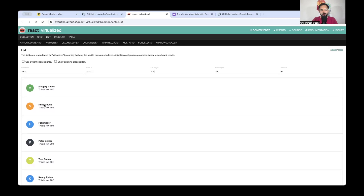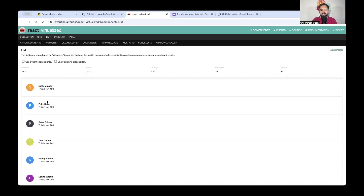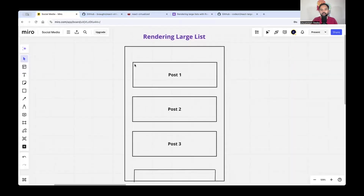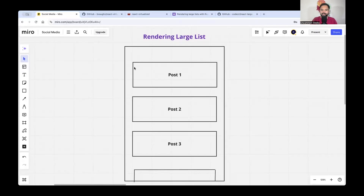Whenever you scroll, whatever div is not currently in the viewport gets removed from the DOM and only what's visible is rendered. One optimization is to reuse existing DOM elements instead of removing them — for example, the div scrolling out at the top gets reused at the bottom. For simplicity we'll stick to the basic virtualized list: whatever is visible on the UI at any given time is used for rendering.